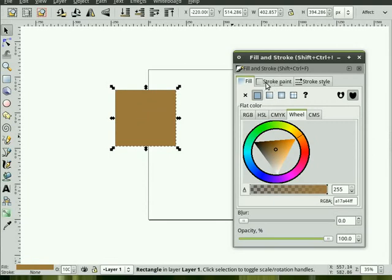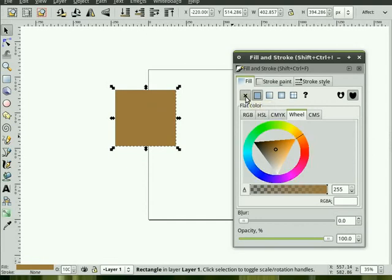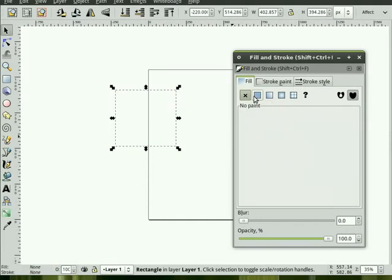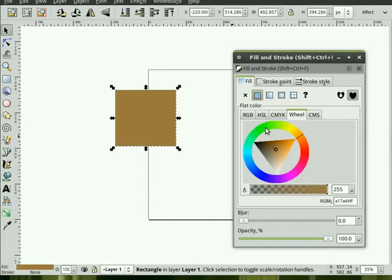Now, the Stroke. Right now, we can also turn off the Fill. So there's nothing there. Okay? So we'll keep the Fill on, a certain color.